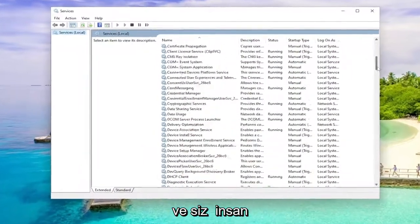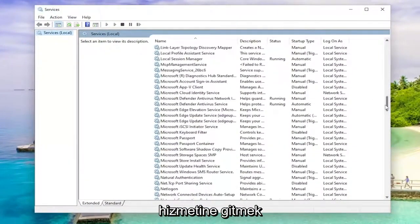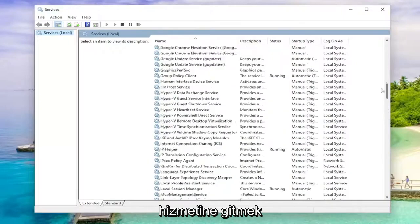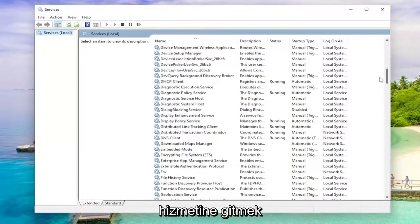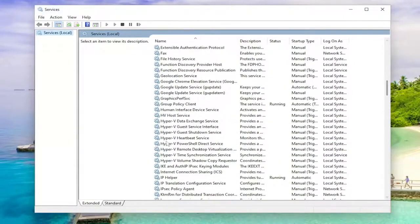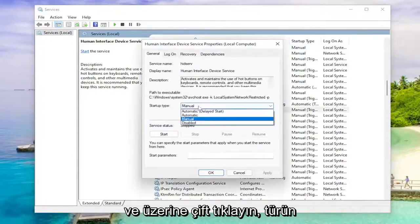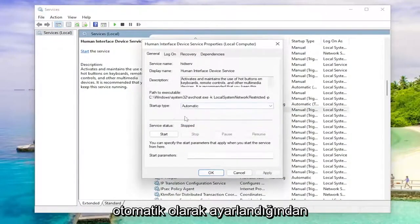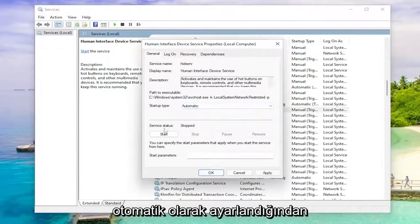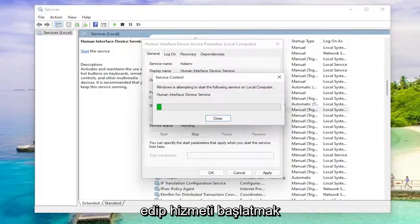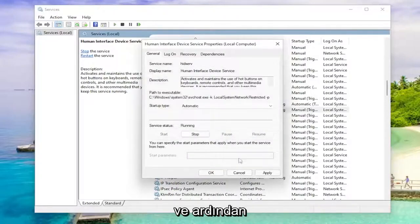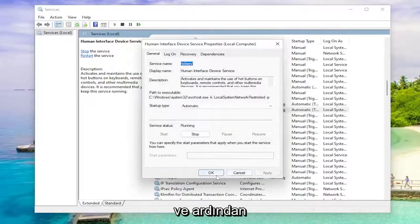And you want to go down to the human interface device service and double click on it. Make sure startup type is set to automatic and if service status is stopped, you want to go ahead and start the service. And then select apply and okay.